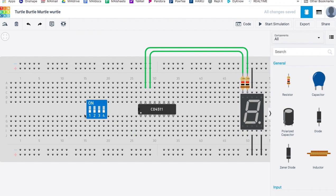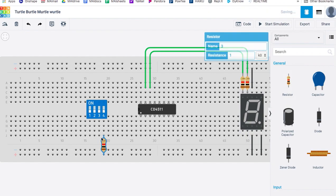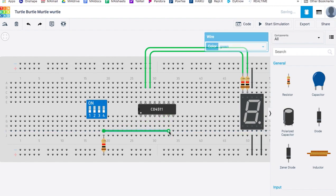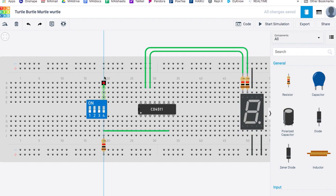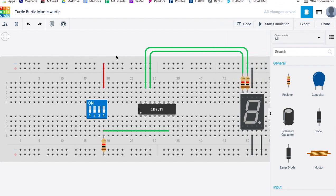Now remember in binary, the one's place is over here. One's place, two's place, four's place, eight's place. So we're going to connect a resistor to ground. So there's a resistor to ground. And we're going to take this over to input number one. And then this side of the switch is going to go up to positive power. So that works for input one.